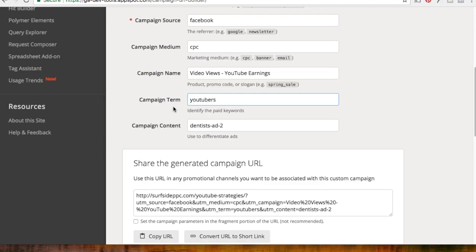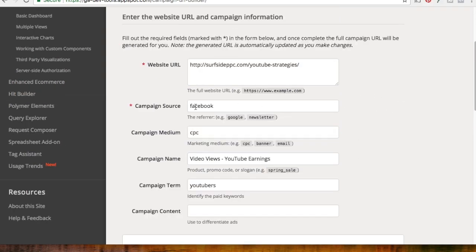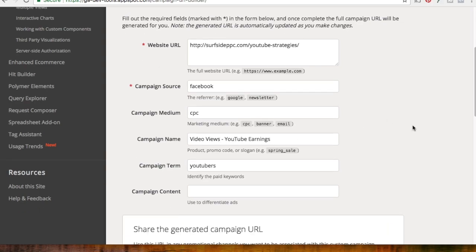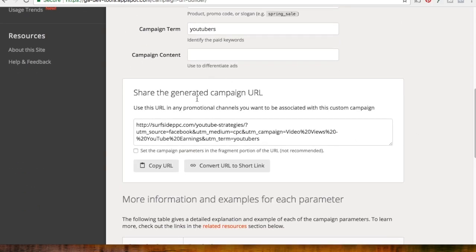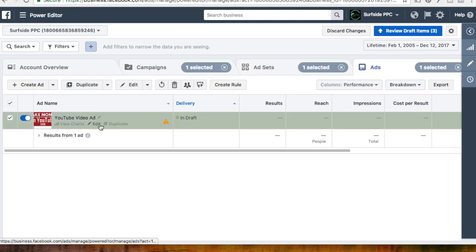For campaign content, if you're running multiple ads, you can try uploading multiple video ads and changing the ad copy around a little bit or try different videos. It's worth testing, but it's definitely a lot more difficult and you'll need a big budget to test that many different video ads. So I just prefer to use one video ad. Campaign content I'm just going to leave blank because I know it's my video ad for Video Views - YouTube Earnings. So now here's our campaign URL — we're going to copy it and come back into our Facebook advertising to the ad section and click Edit.